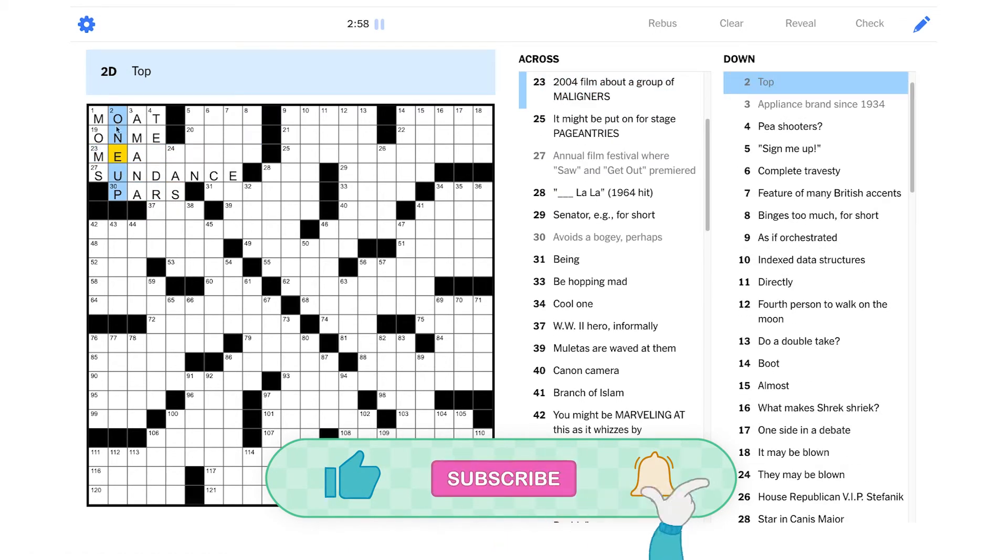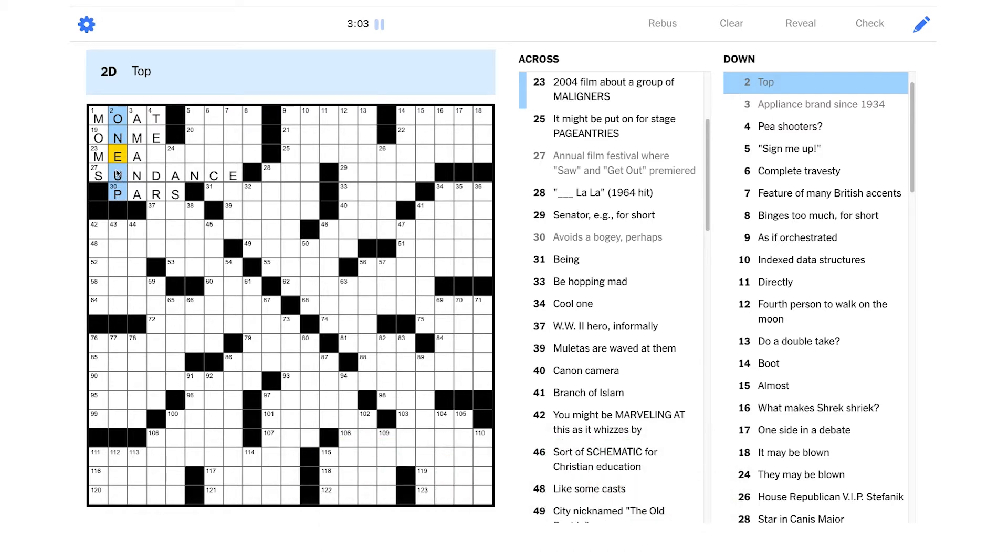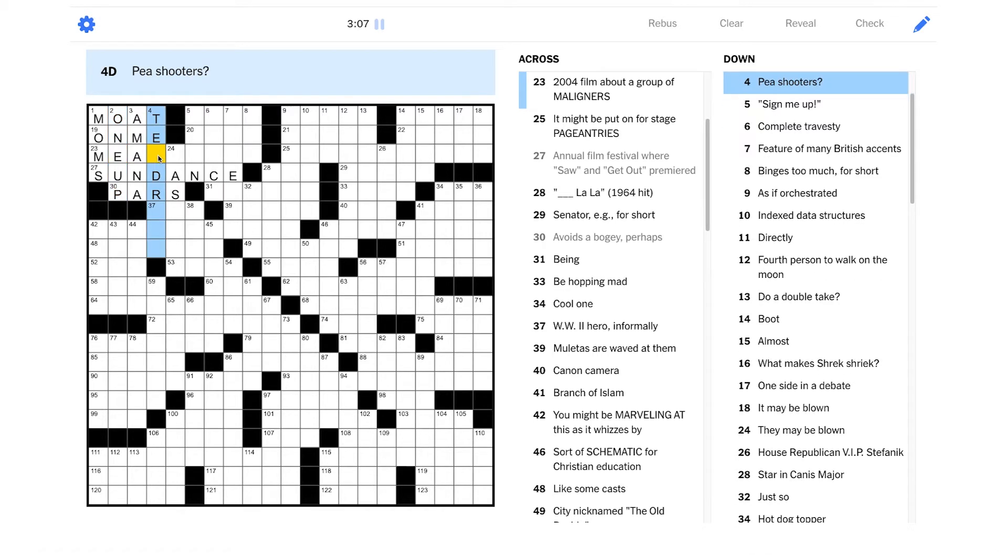Avoids a bogey, perhaps. A bogey is in golf when you hit one over par, so maybe this is pars. You would hit par, you would avoid hitting a bogey, yeah. So maybe this is one up. We were very close in what we thought that was, yeah. We had that it was a verb, but we didn't quite get the right answer.